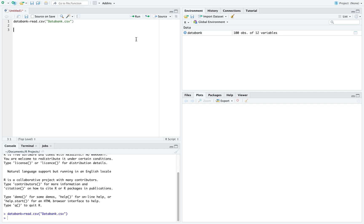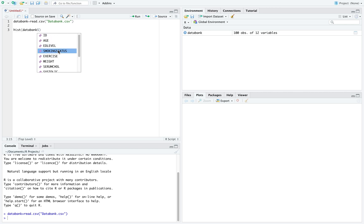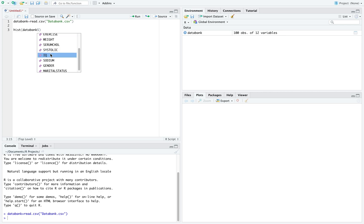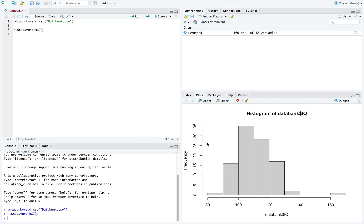First, the command we're going to need is hist, H-I-S-T. Our data set is called data bank, and when we use the dollar sign, we can see all of our different variables that we can consider. And I'm going to do a histogram for IQ, so I'm going to use IQ. If I run this, I can see my histogram pop up at the right.